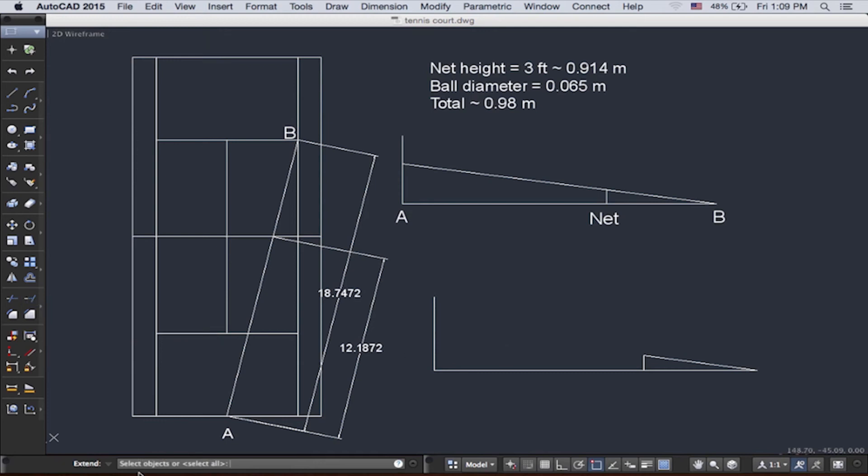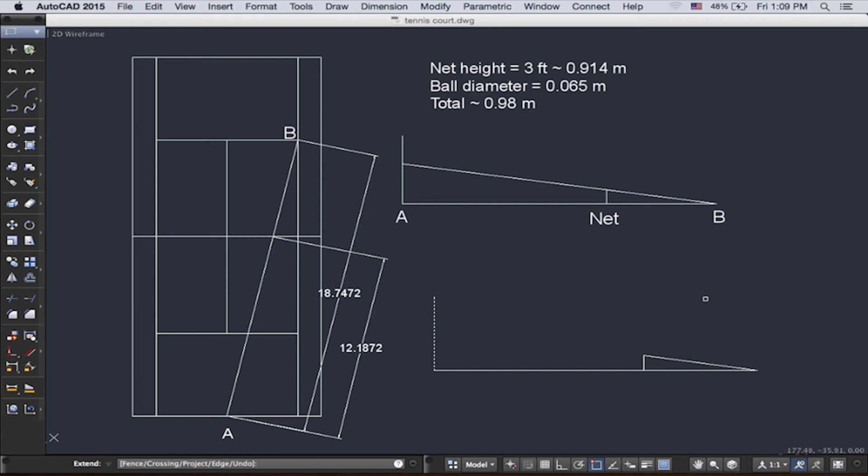And it says here, select objects. This is like the cutting edge. So this is the edge. And then push enter. And then we select the line we want to extend, which is this line. Click it. And then you're done.